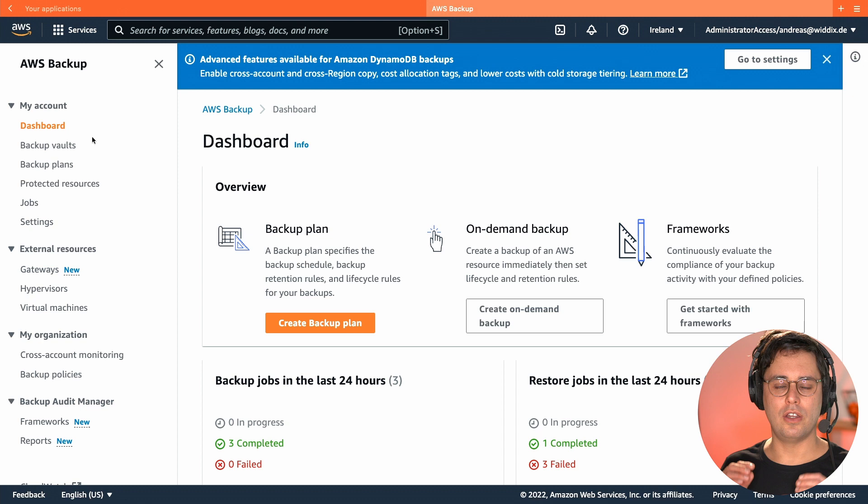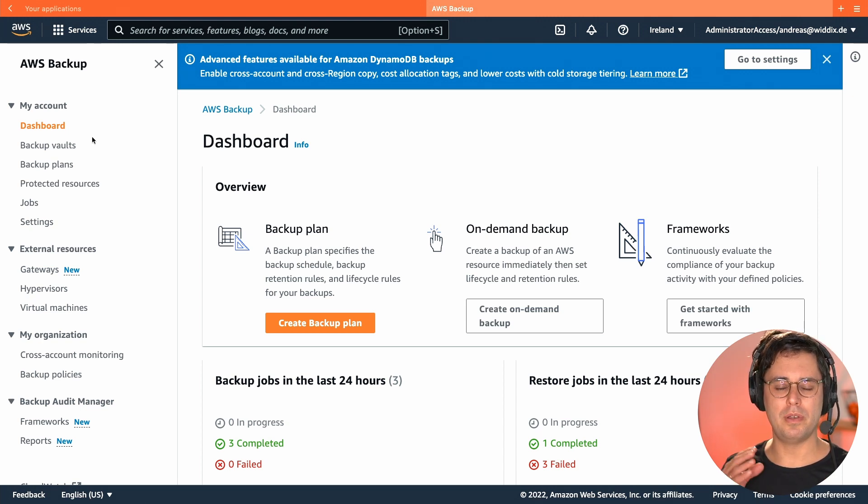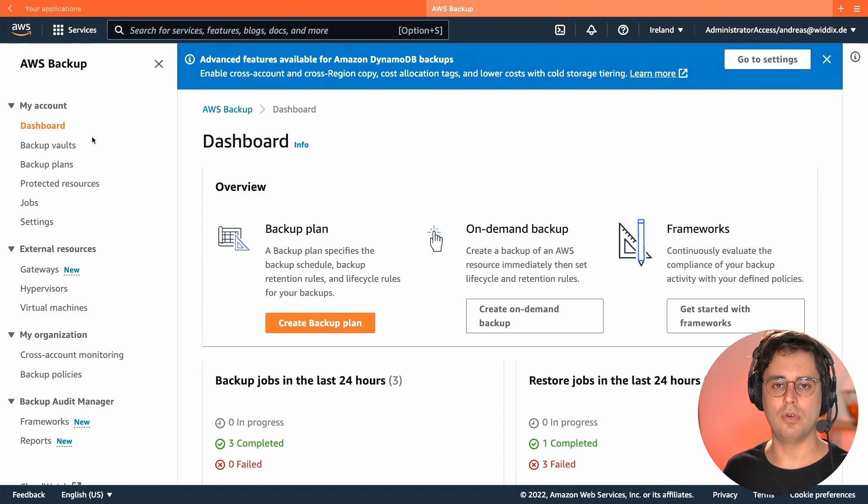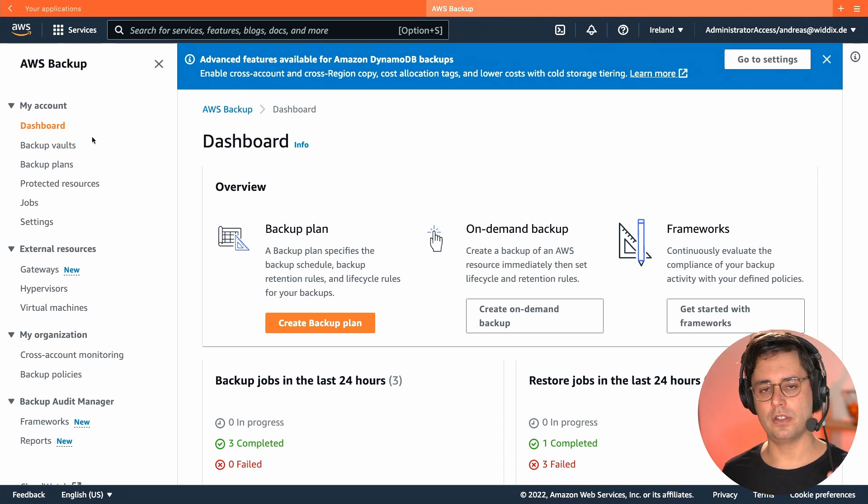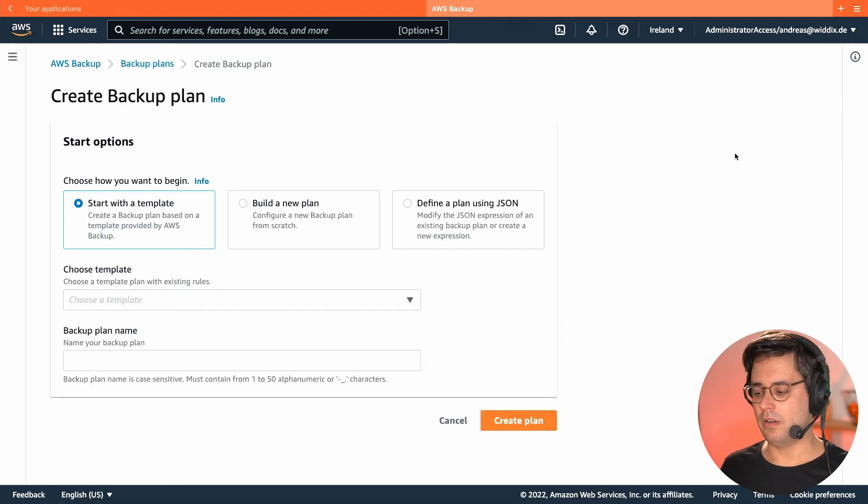So far, I created an on-demand backup for my bucket. But it is probably much more interesting to create a continuous backup or a recurring backup of your data. So let's see how that works. So we go to Backup Plans, create a new backup.